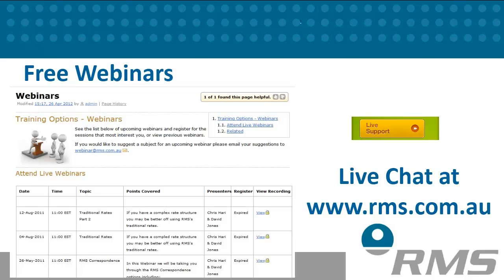And free webinars. RMS hosts free webinars on specific features and topics. When a webinar is scheduled, we will email you an invitation to join, as well as post the details onto our knowledge base webinar page.